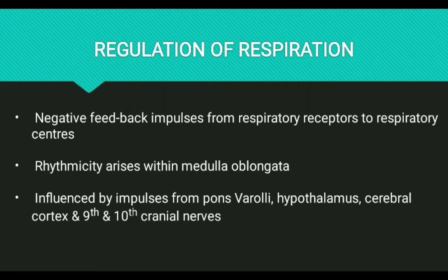Hi all, we are continuing the module respiration. Next topic is regulation of respiration. Breathing is normally an involuntary process, but sometimes it can be voluntary also.